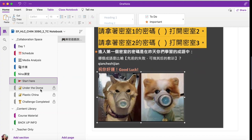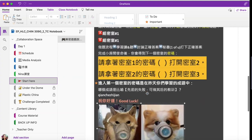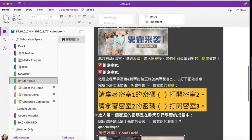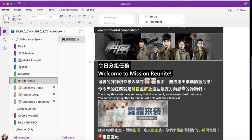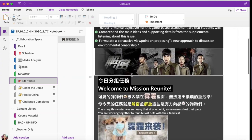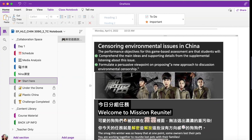such as Under the Dome and Plastic China. In this virtual escape room, students interact with a story adventure with a mission to reunite. They have to work together to save the lost pets from smog in China.